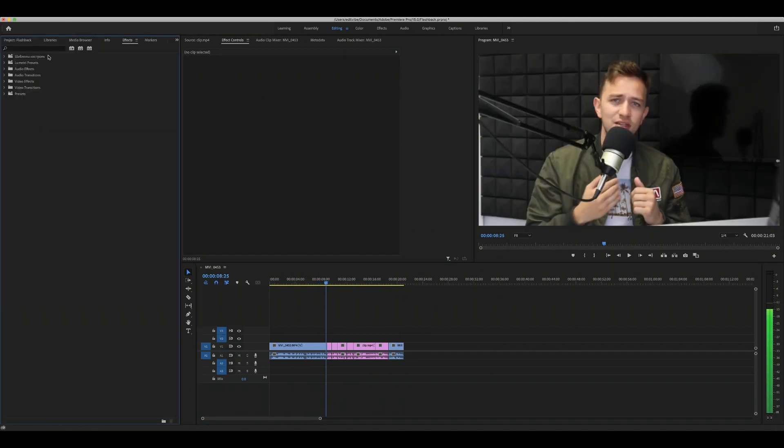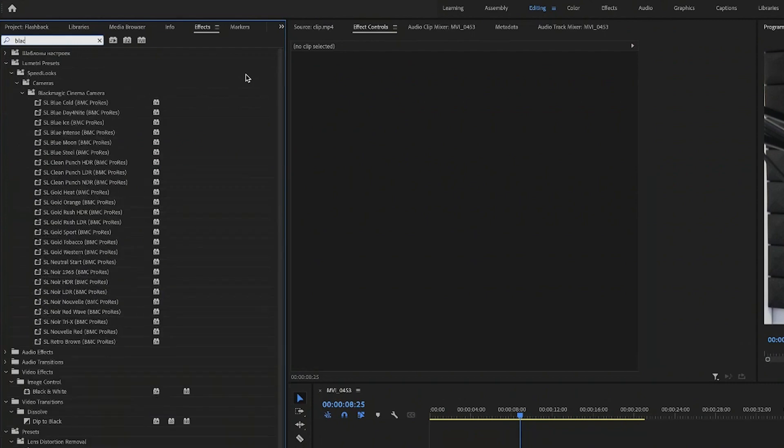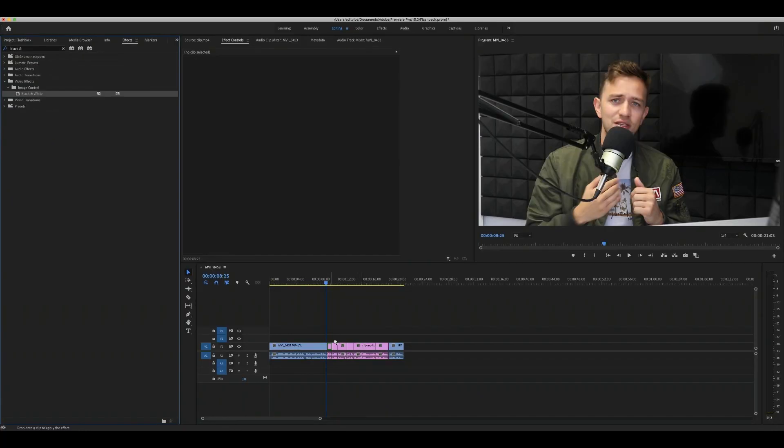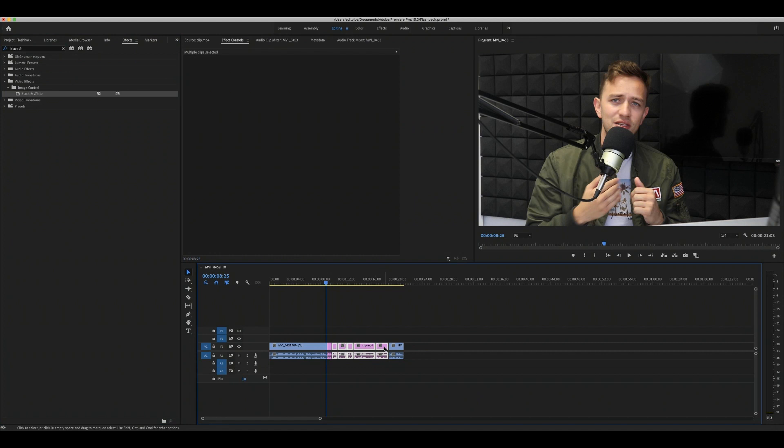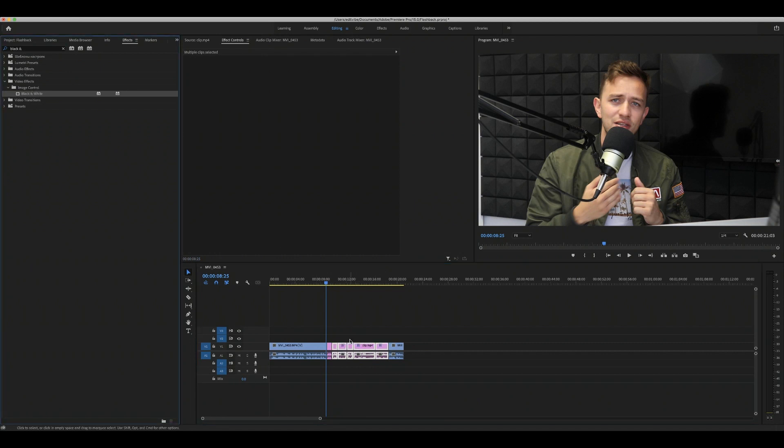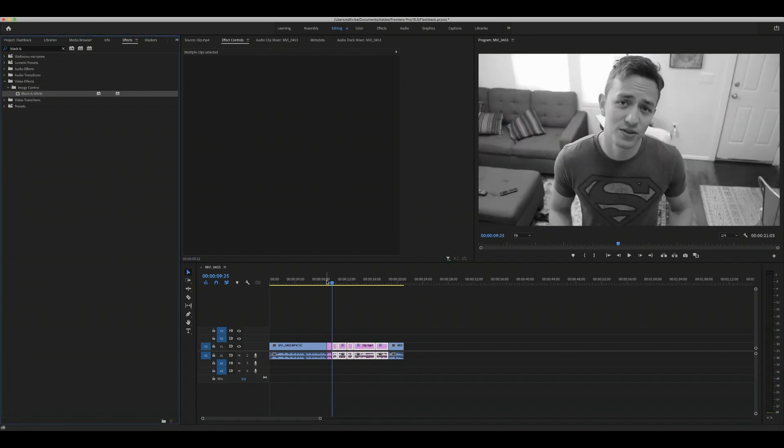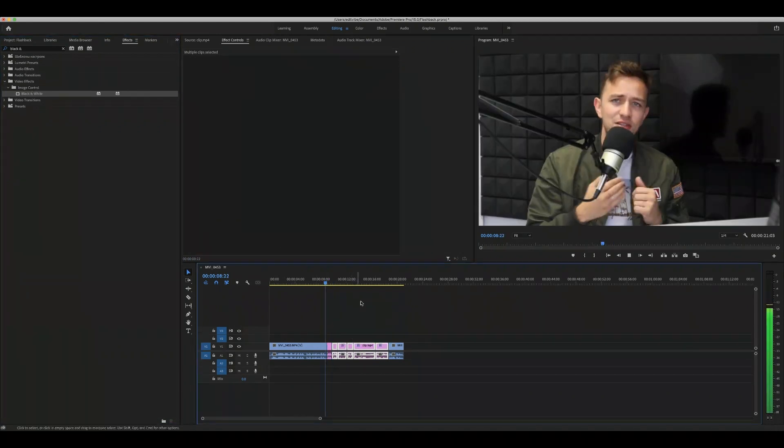First off, we need to symbolize that this is like before. So we're gonna do black and white. We go to our effect panel right here, type black and white, and we drop it over all the clips. Boom, black and white. So now we know, but it still looks terrible, right?